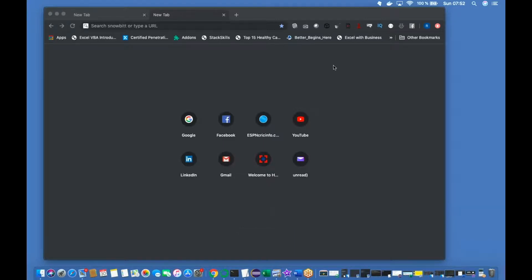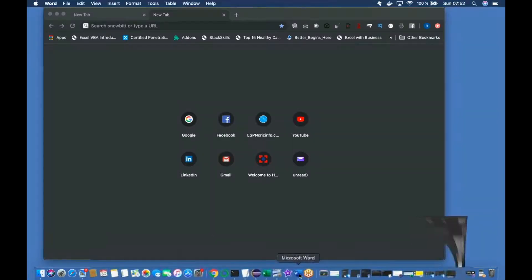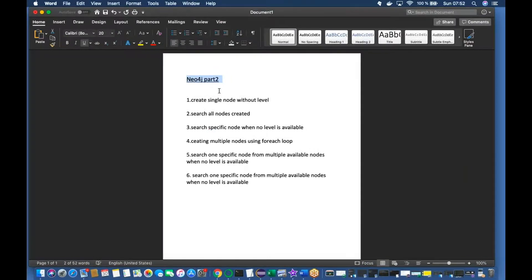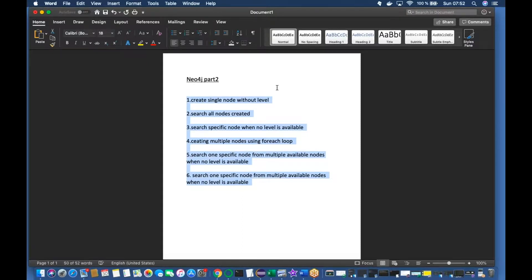What's up guys, this is Ronnie, welcome back to our channel Total Technology. Today I'm going to continue the Neo4j tutorial — this is going to be part two. Those who are not following that tutorial, please go to our YouTube channel and visit the playlist with the Neo4j complete tutorial. I have only published one tutorial so far, so this is going to be the continuation of that series.